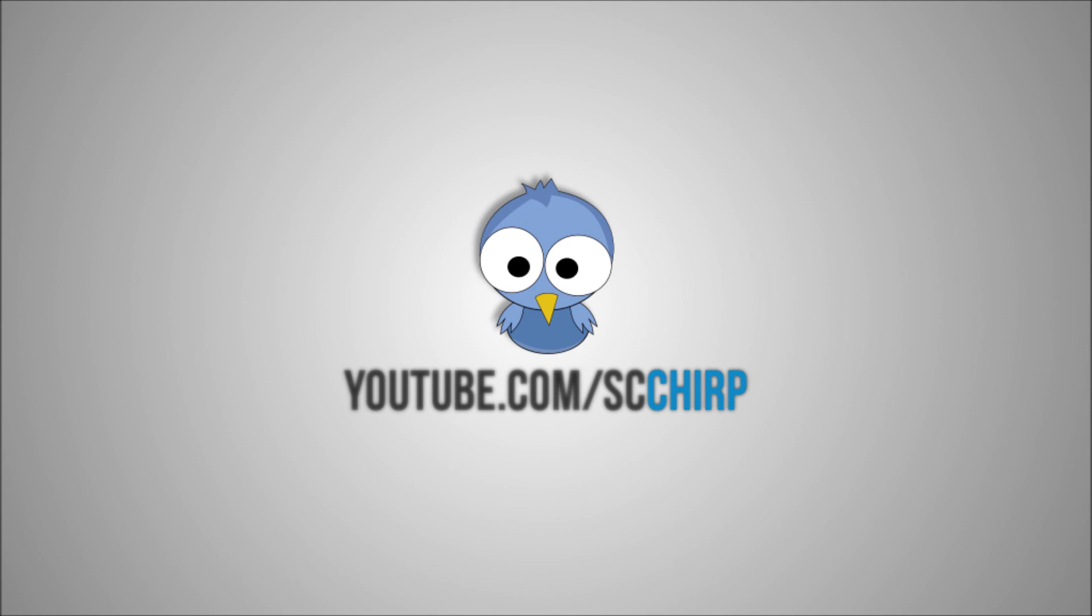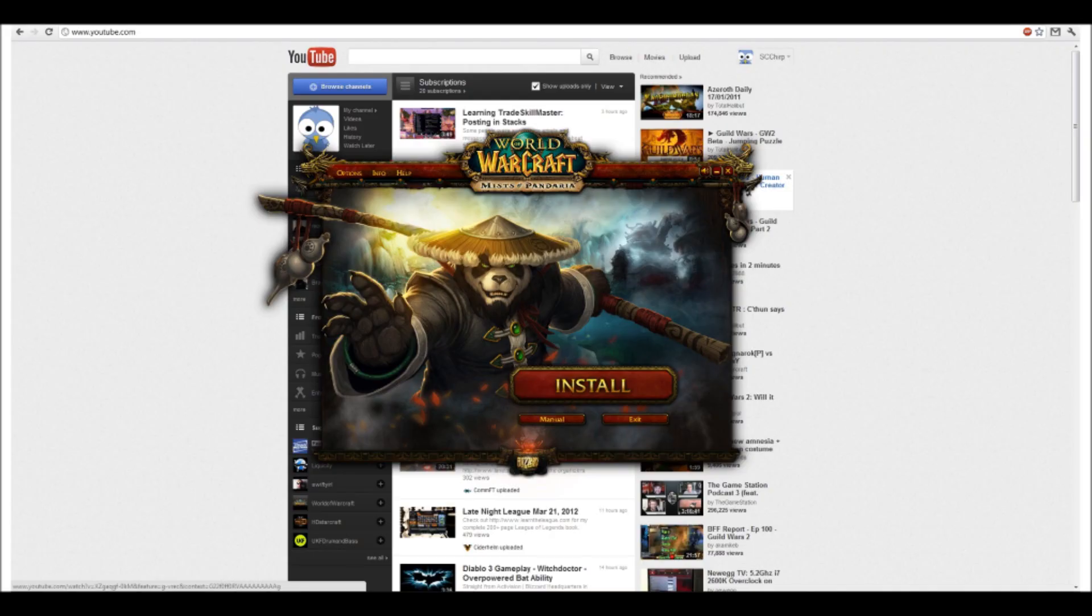MMO Champion released a screenshot of the beta launcher. There's a link going around the internet right now where you can go ahead and download the launcher. I'll have a link in the description below where you guys can download that.